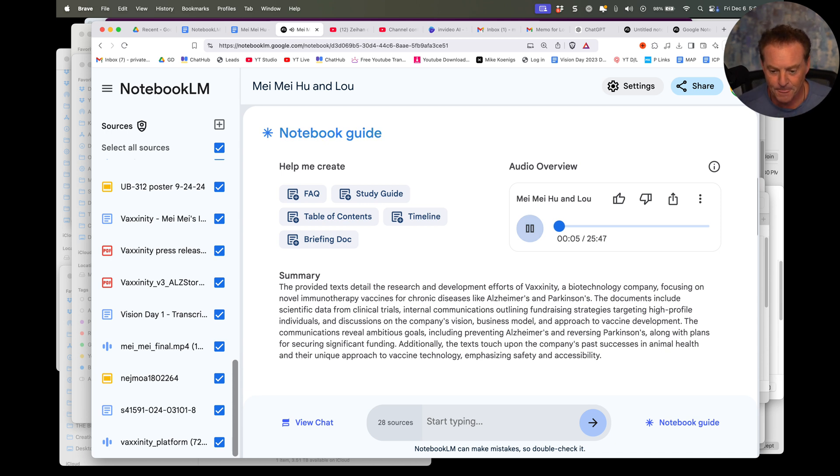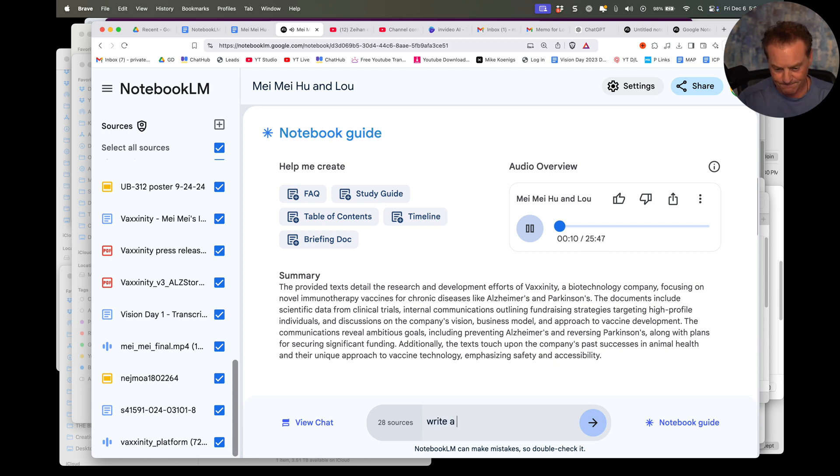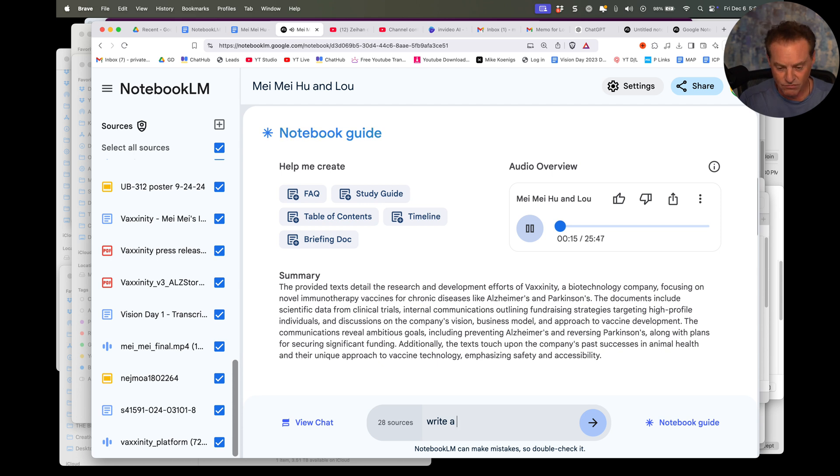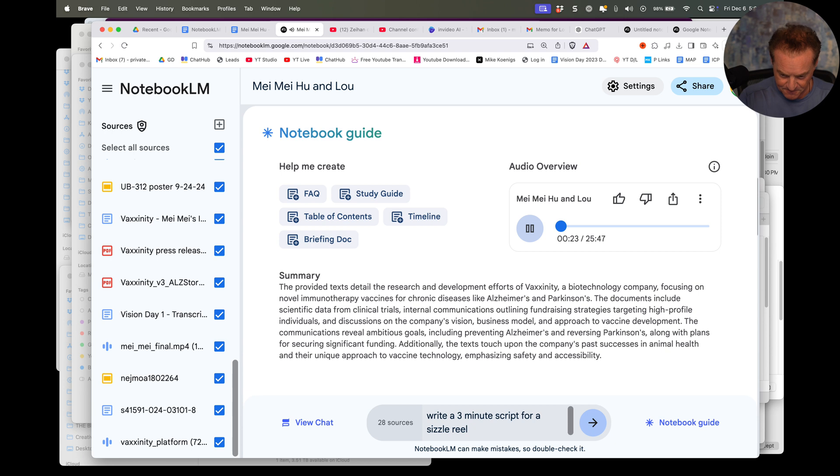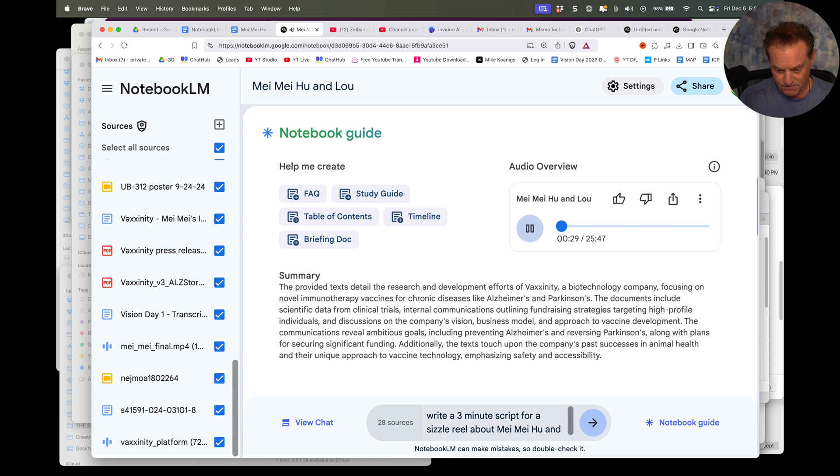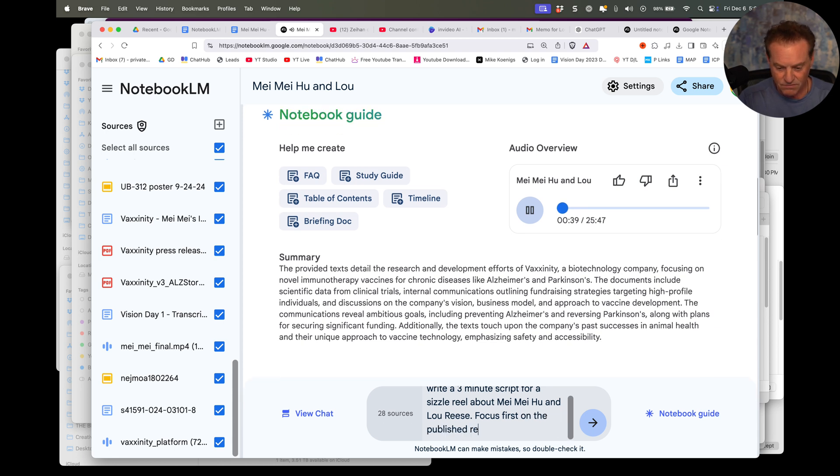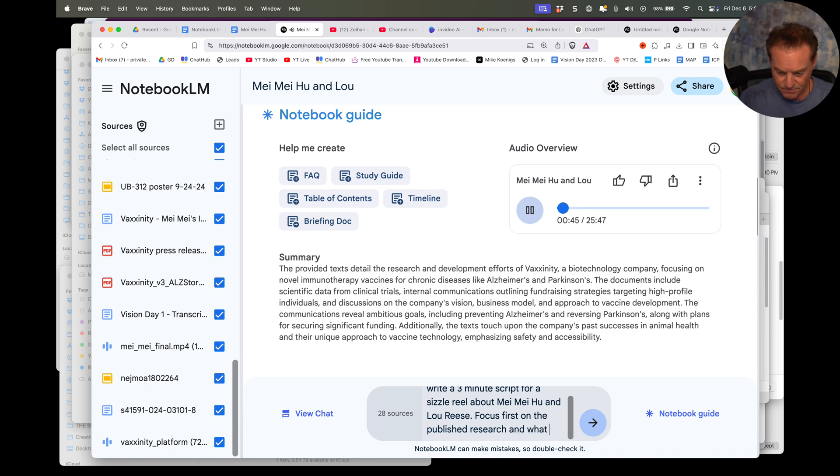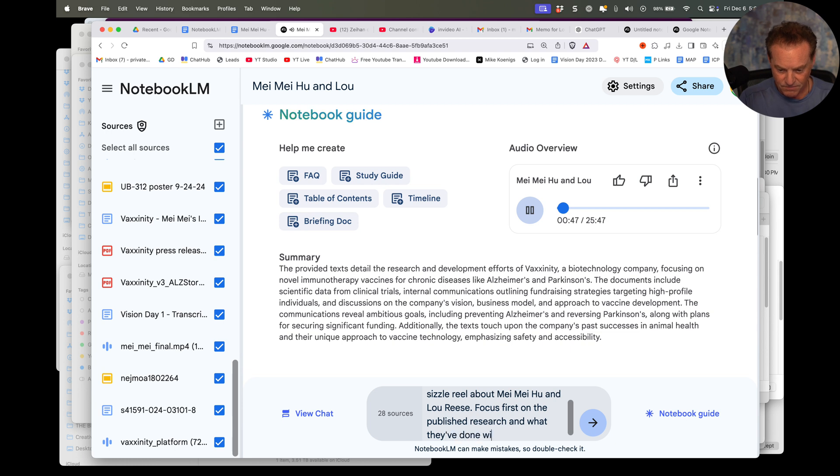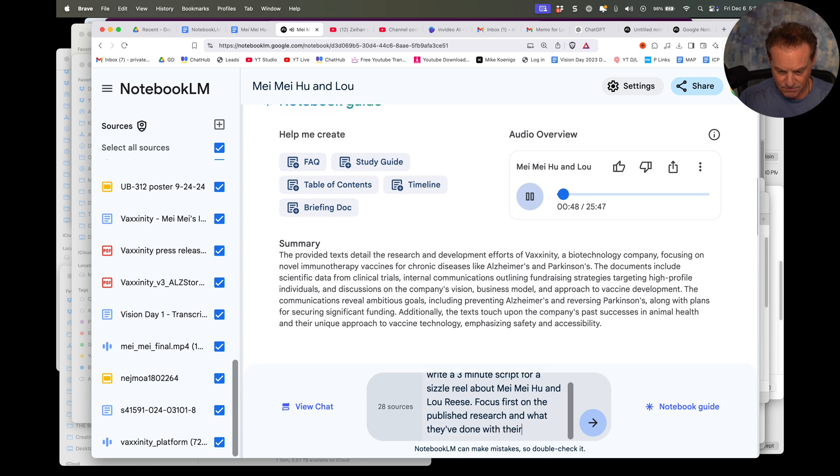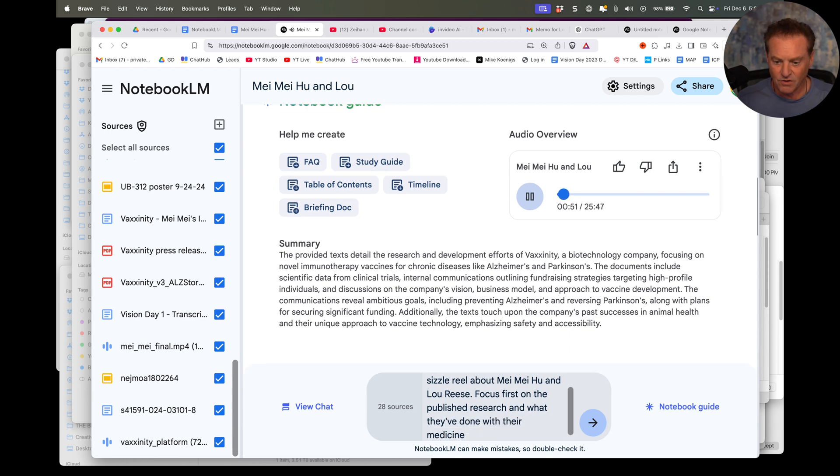So let's just play a little introduction about Mei Mei and Lou and the work they're doing. So today we're looking at Vaccinity. Yeah. And they're pretty radical approach to healthcare. Yeah. Imagine vaccines for chronic diseases like Parkinson's. Wow. Leading this charge are Mei Mei Hu and Lou Reese. Right. Co-CEOs of Vaccinity. Yeah. And what's interesting is they actually come from finance and real estate backgrounds. Really? Not your typical biotech story. That's so interesting how that outside experience kind of like informs their approach to healthcare.